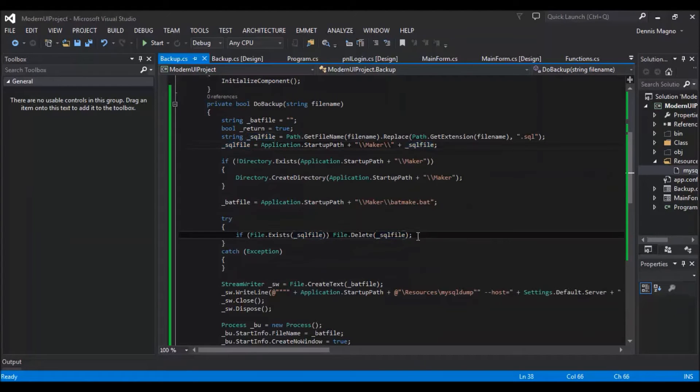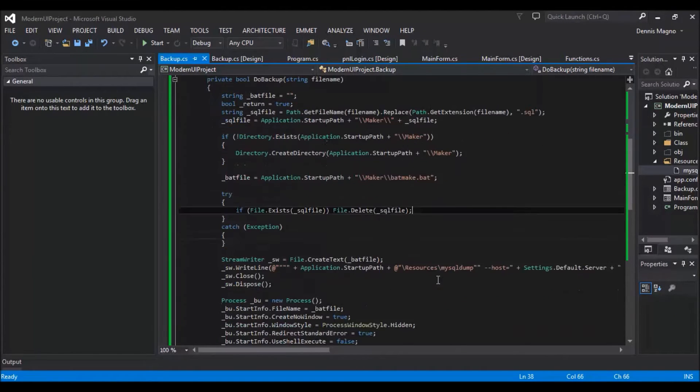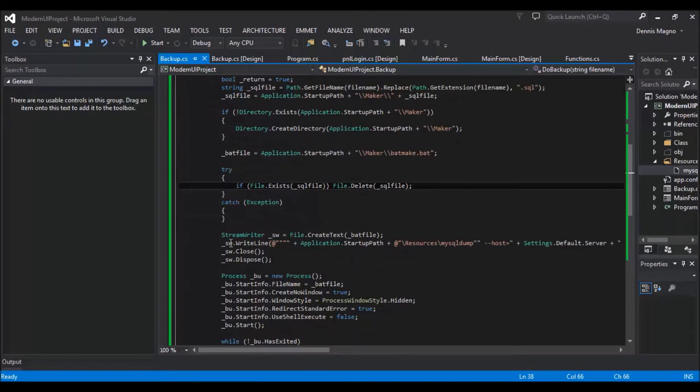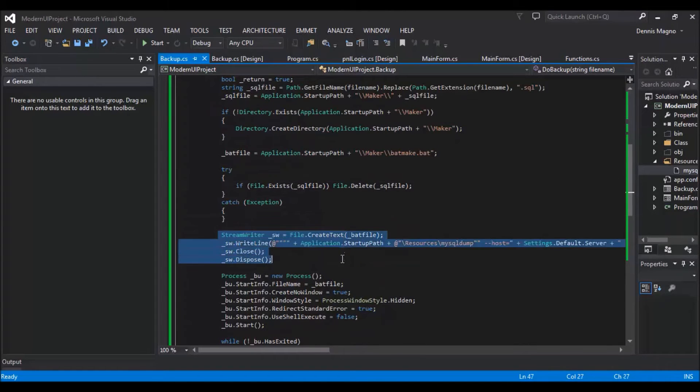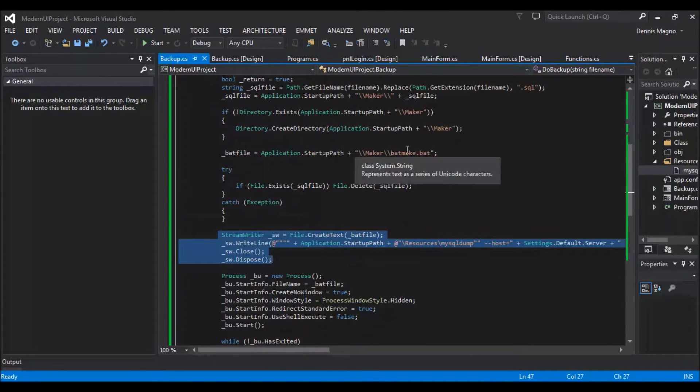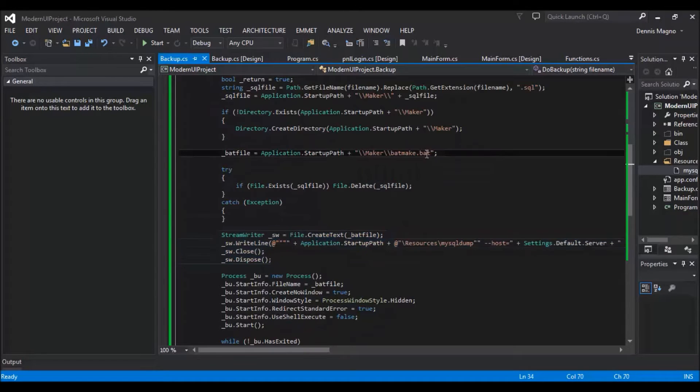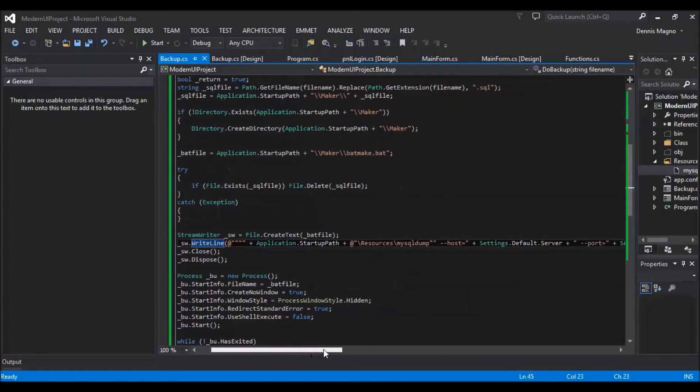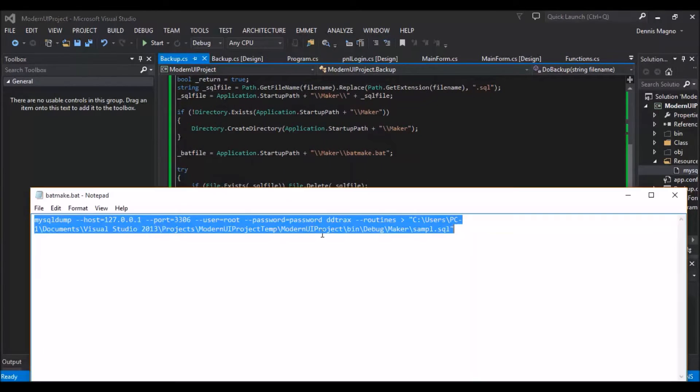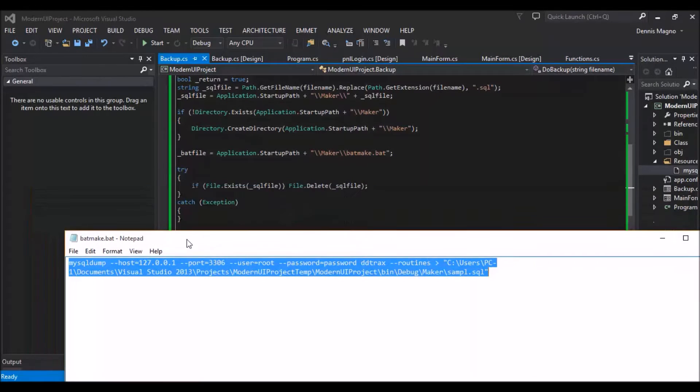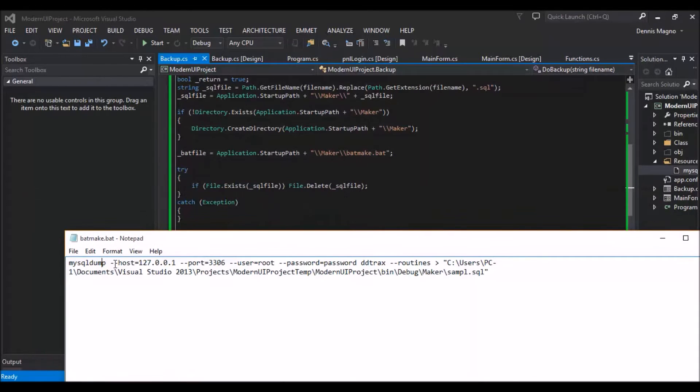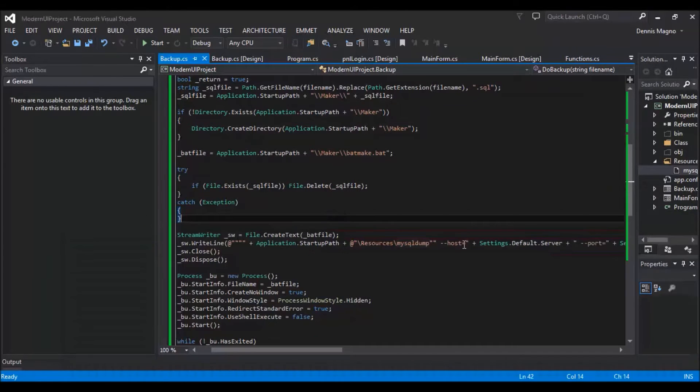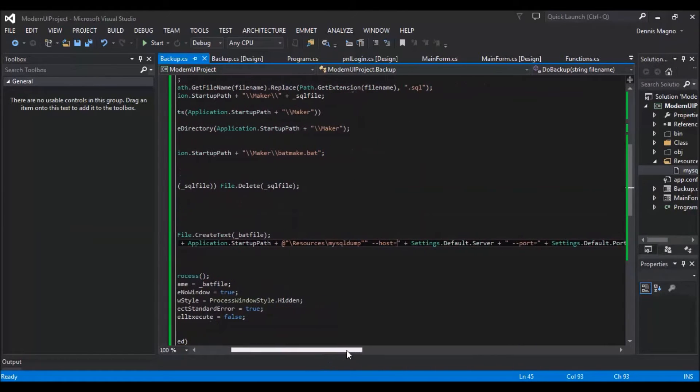So on this line, StreamWriter - this is the portion from where we are making the bat file. So I'm just writing the line of code which is I'm calling the SQL dump, which is the same as this one, and then pass the host where I'm getting from the settings that we made on our tutorial number two.